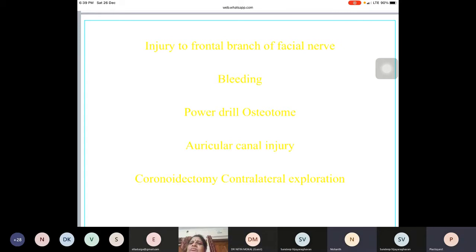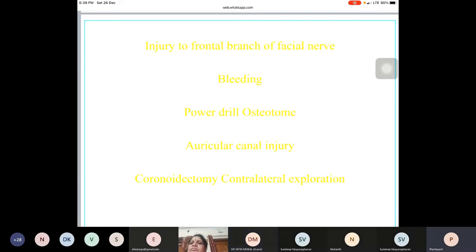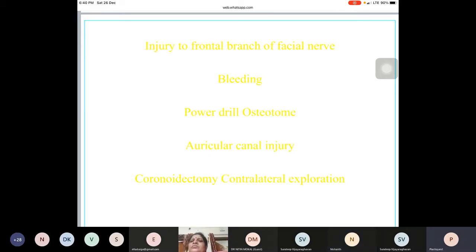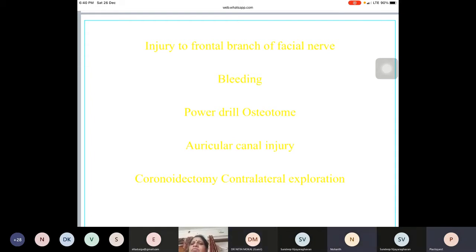The tendency during bony block resection is to take it out like a wedge — removing more from the lateral than the medial surface — and this is a cause for recurrence. I make sure my cuts are parallel throughout so the removed bony block has similar width on the superficial and deep surfaces. This prevents deep recurrence, which is extremely difficult to treat a second time.